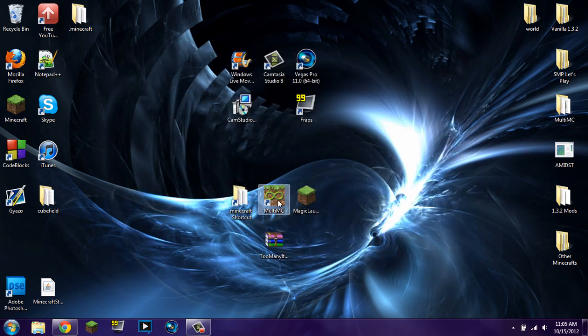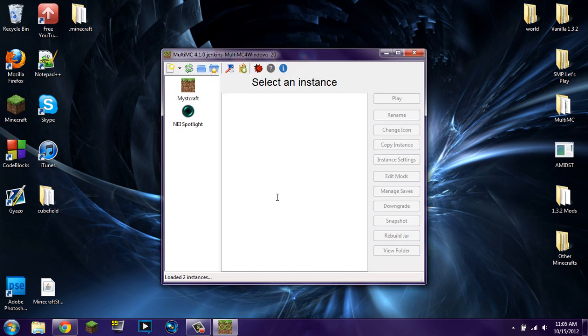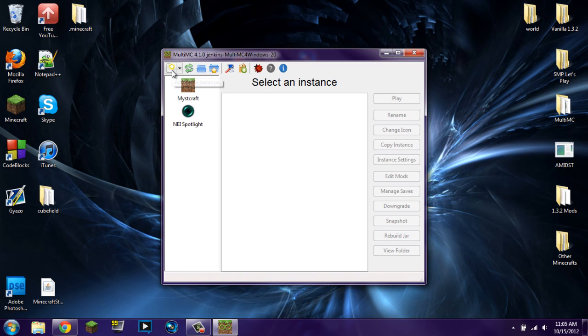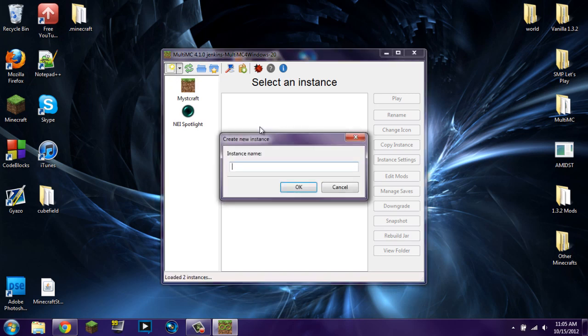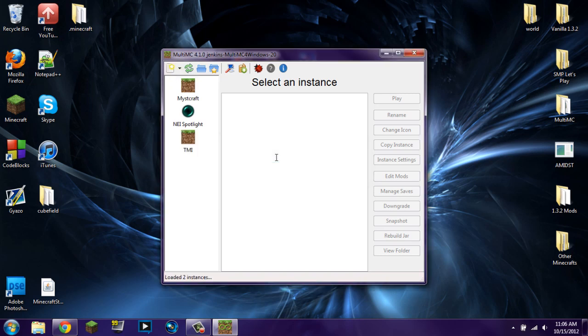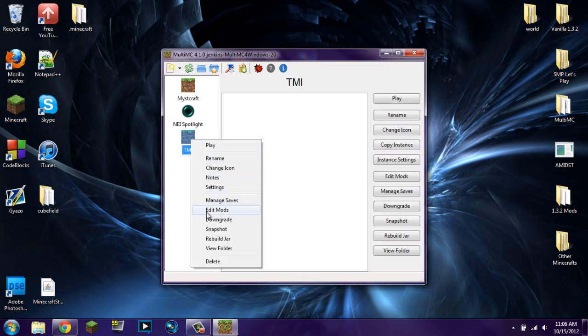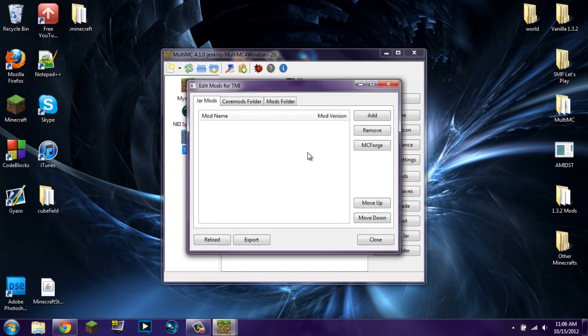Let's exit out of that. Now let's go ahead and show you how to install using MultiMC. MultiMC is an awesome program that allows you to have multiple instances of Minecraft, and you could easily switch between them. You could also do a whole bunch of other things with this program, but I'll let you figure it out. So let's go ahead, let's add a new instance. We're just going to name it Too Many Items, TMI. We're going to right click on there and click Edit Mods.